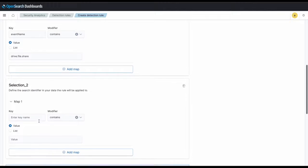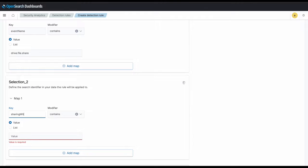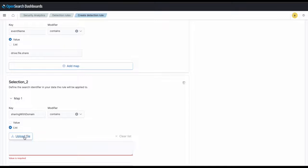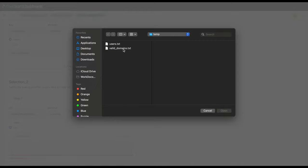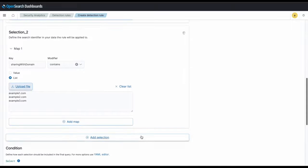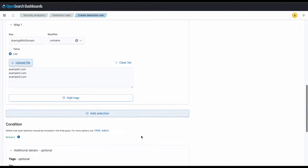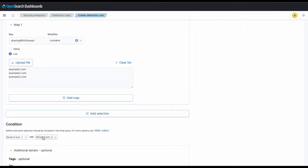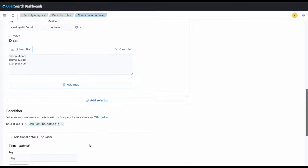Next, we'll be setting sharing with domain as the key and we'll import a text file of a list of domains as a value. These values specify the list of approved domains that are allowed to be shared externally to and do not need to be monitored. Then we'll want to specify the condition, so we'll be selecting selection 1 and not selection 2, because these are our approved domains.